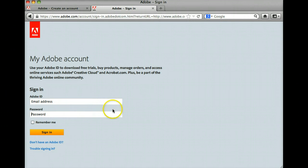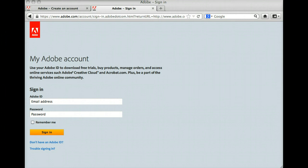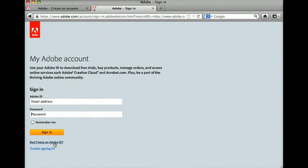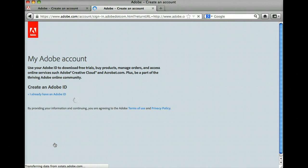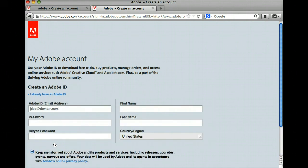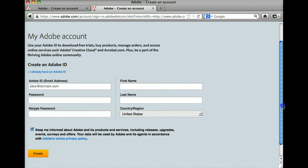If not, you can just continue to creating a new Sign In. To create a new Sign In, simply click on Don't Have an Adobe ID on the bottom left underneath the Sign In button. You will have to fill out all of this information in the fields that you see here. And if you would like to receive emails from Adobe, you can keep this checkbox checked.